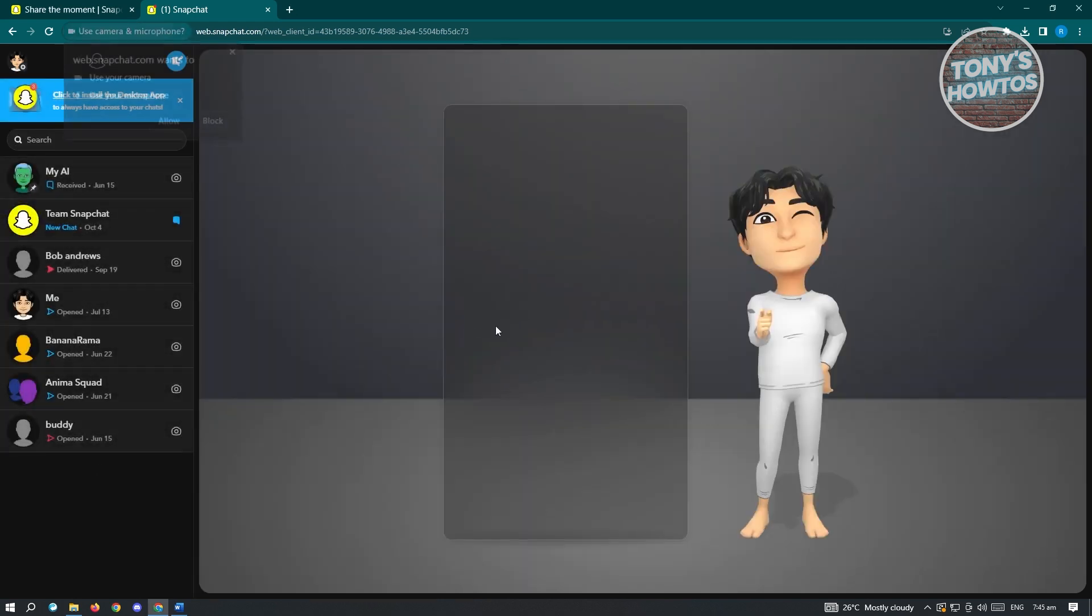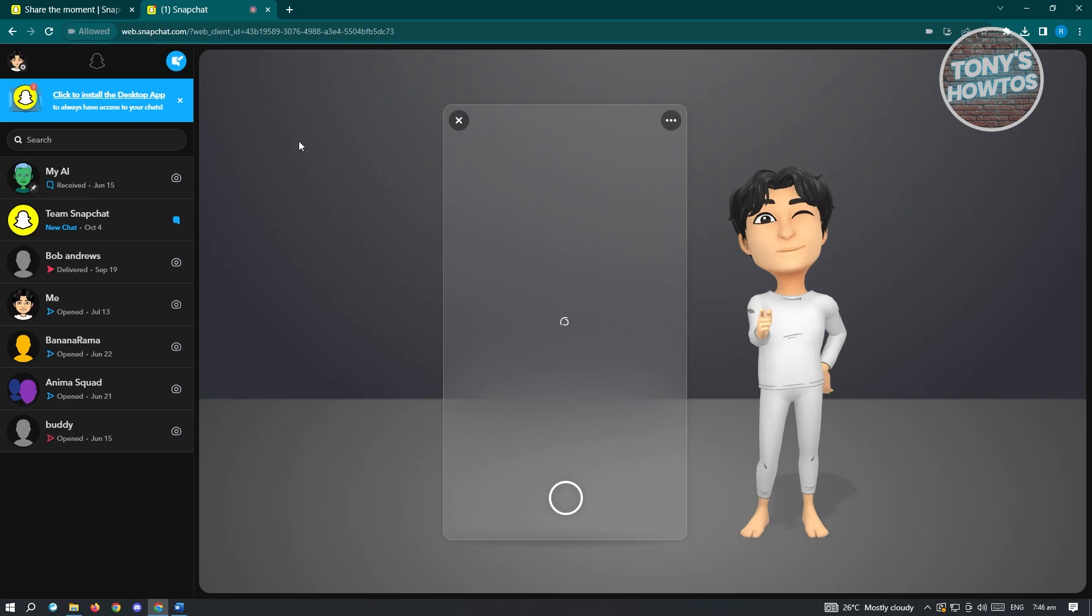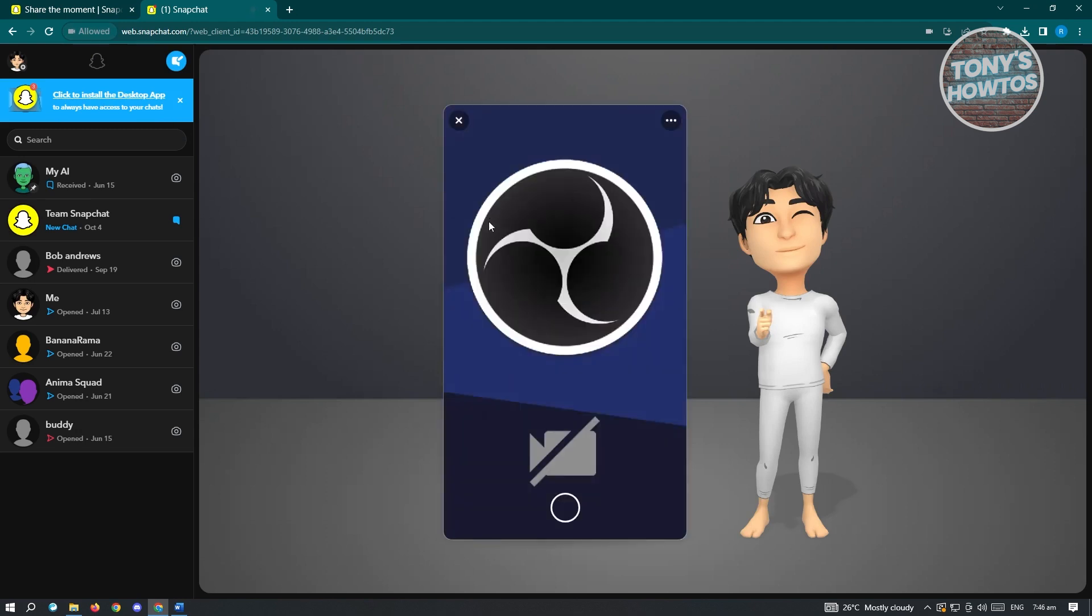It's going to load up this UI here. It's going to say use your camera, use your microphone. Go ahead and make sure that you allow this. Click on allow and you'll be able to start using it.